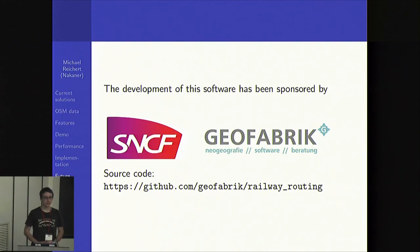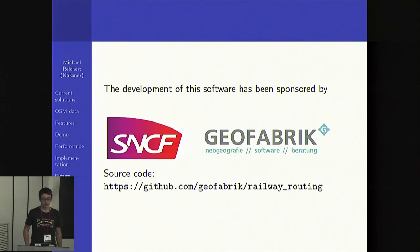I would like to express my thanks to SNCF and Geofabrik for sponsoring the development of this software. Thank you for your attention.